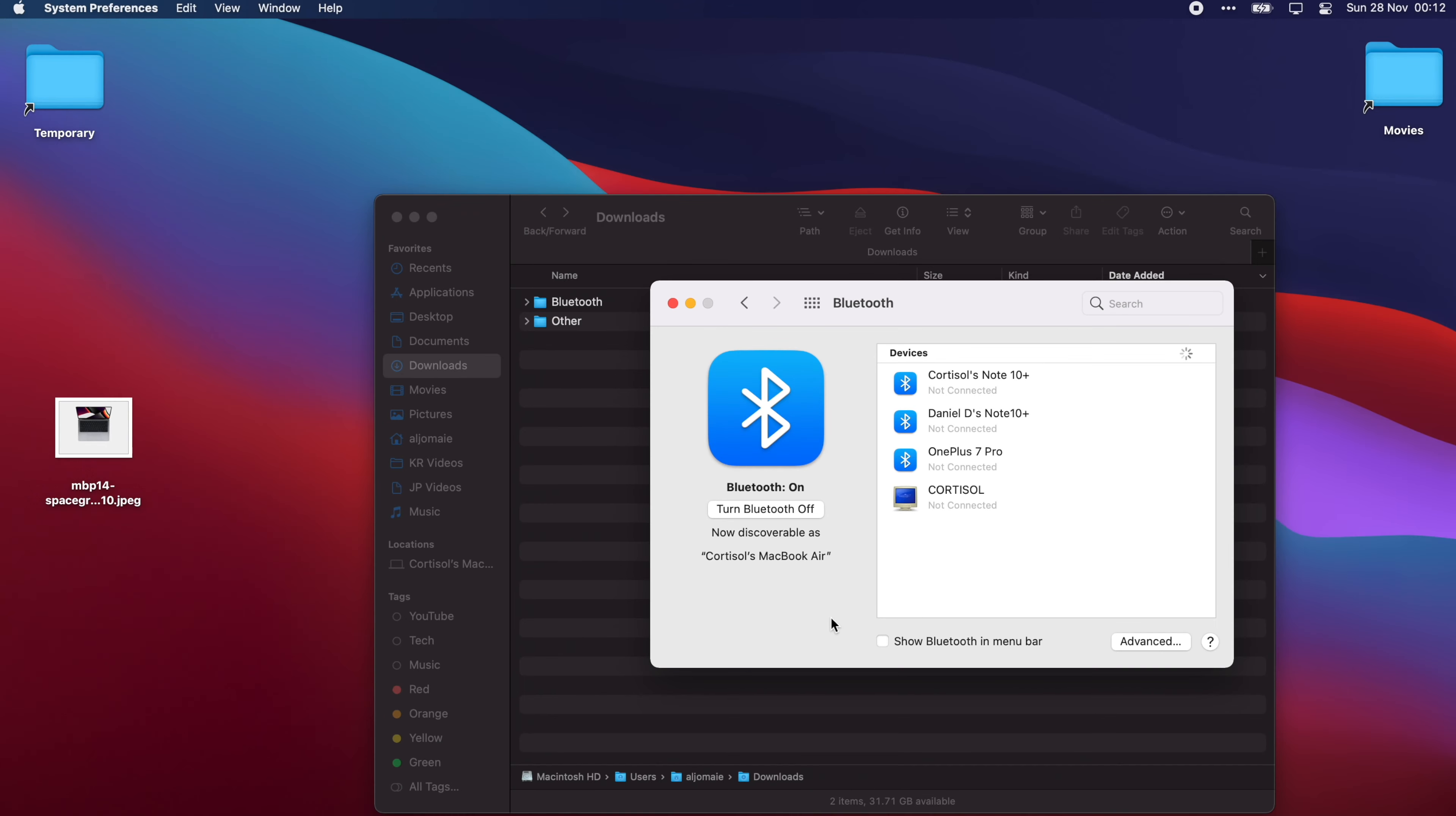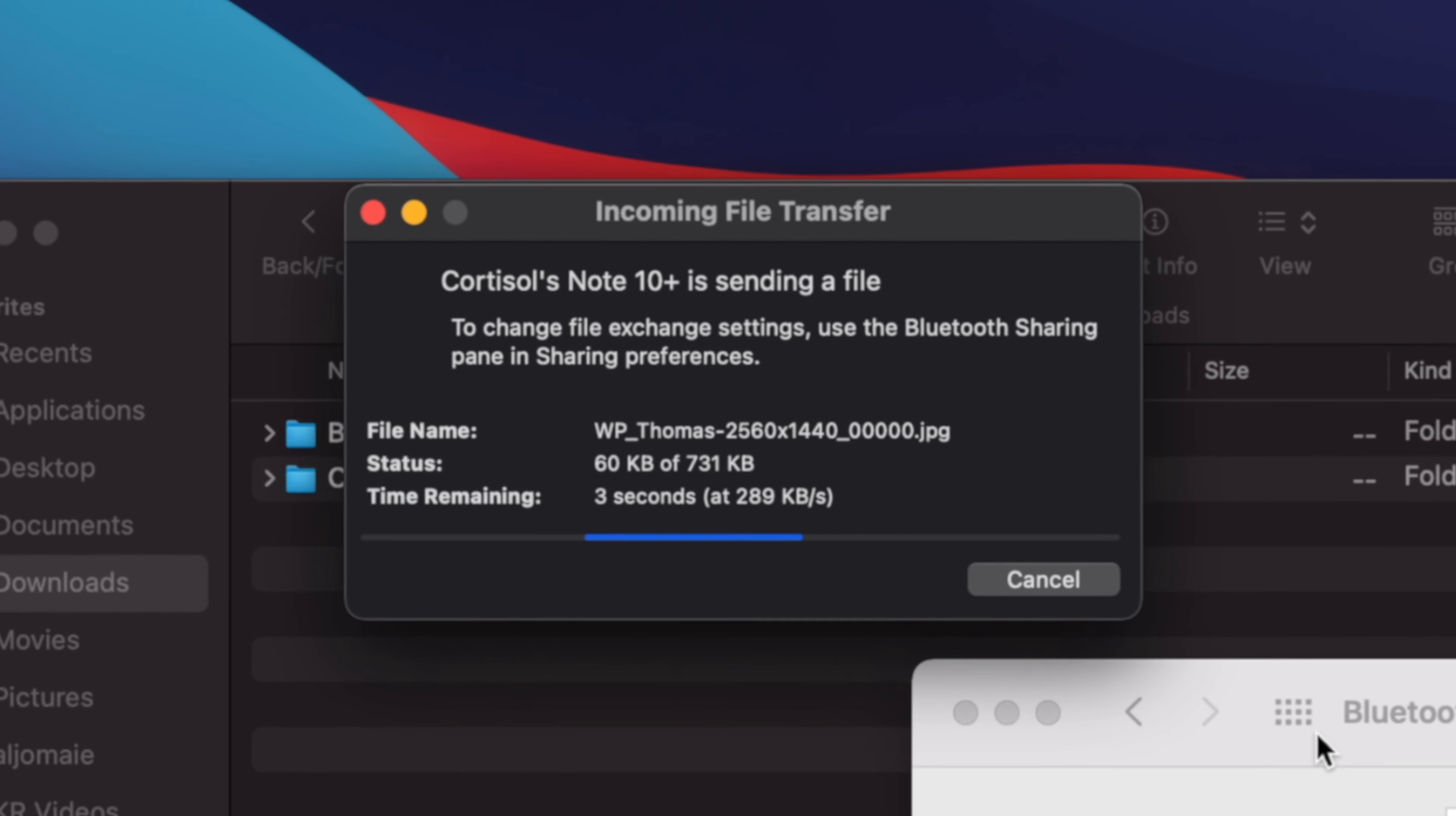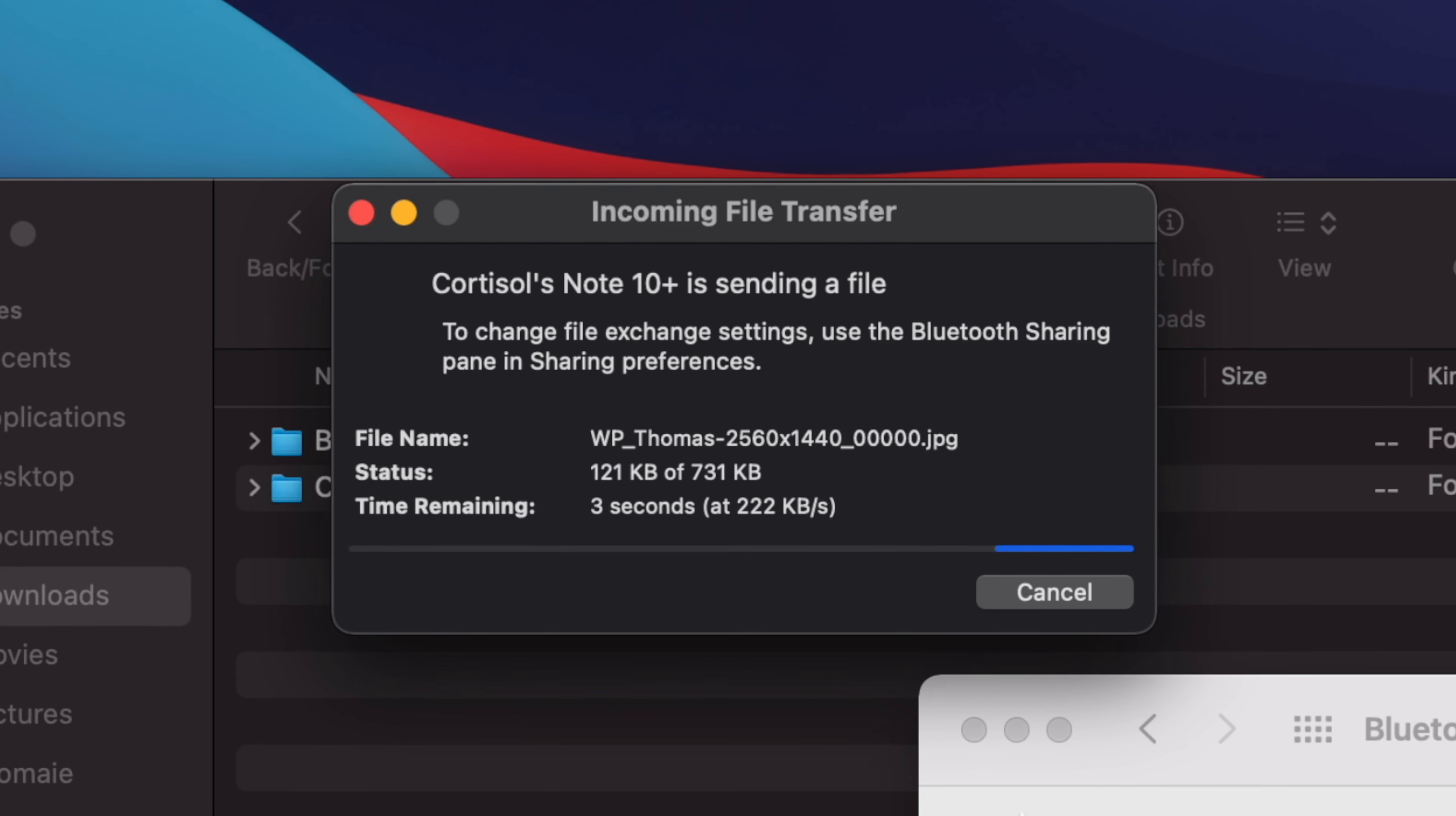Because both devices are paired, you don't actually need to do anything from your Mac side. It's going to be sent and saved in the Bluetooth folder that we created a minute ago.